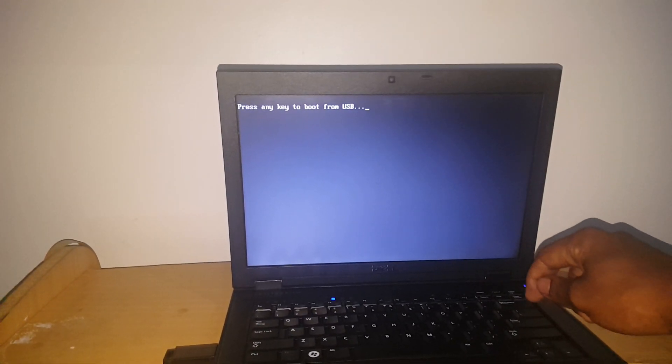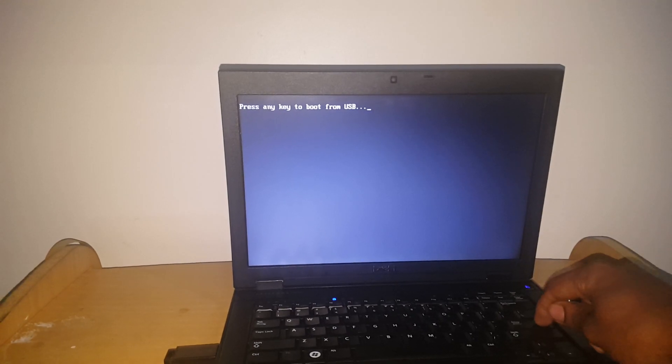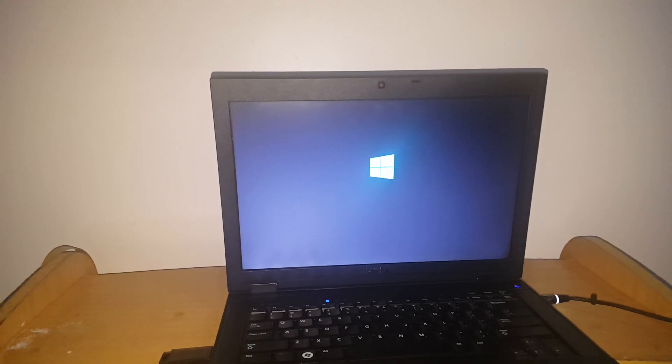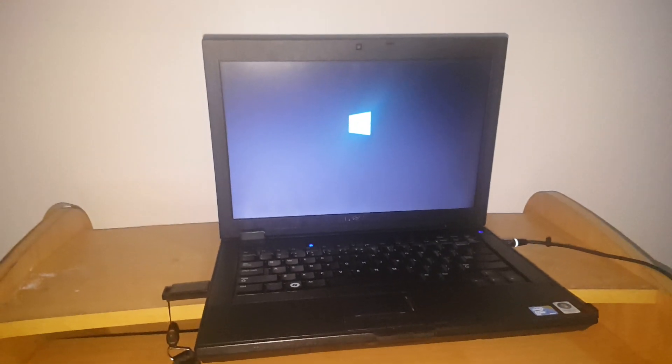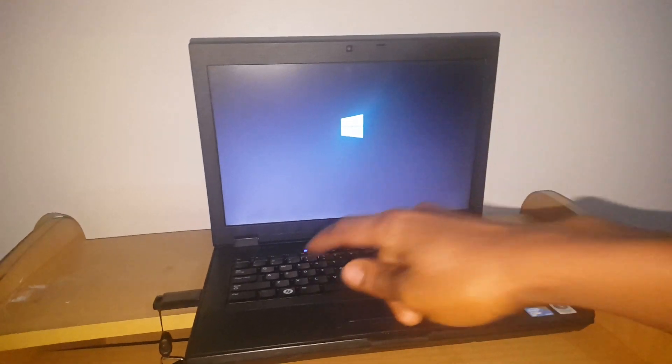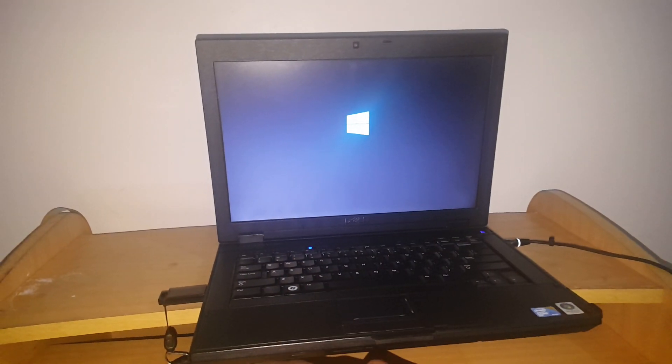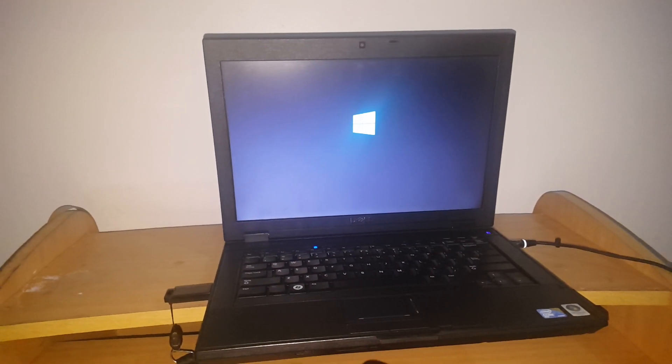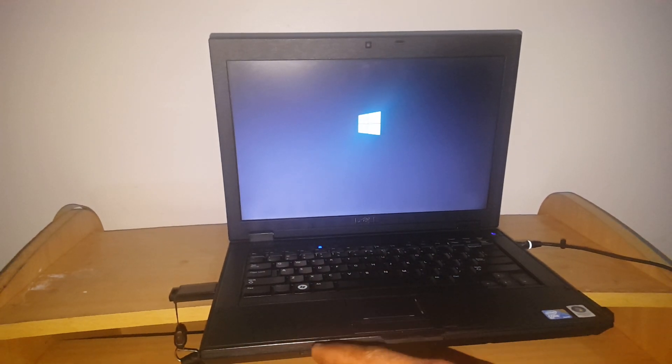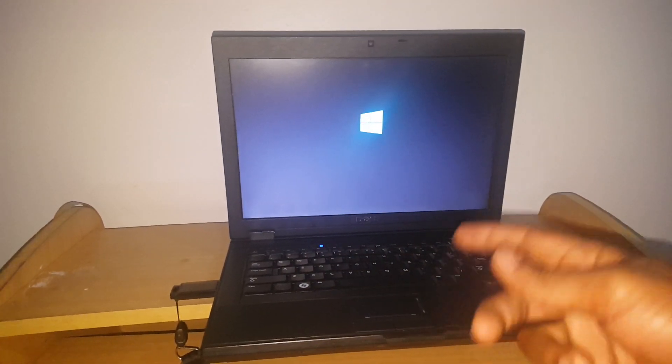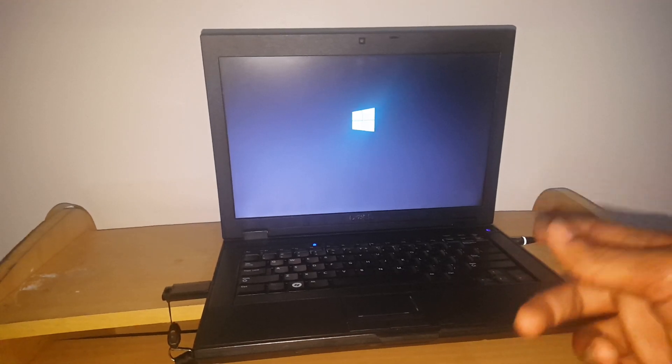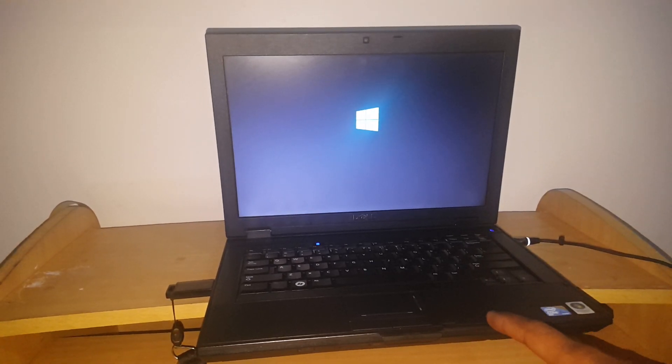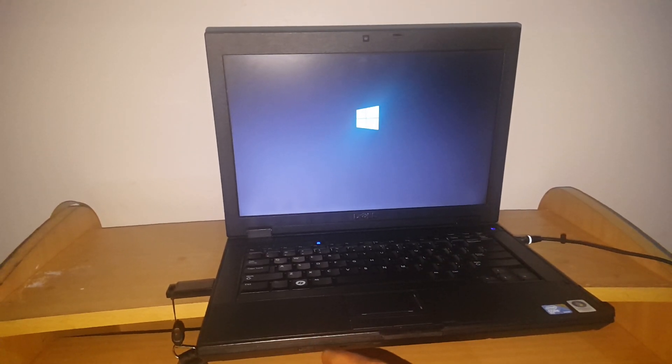Then it will ask you to click any key. I'm going to click enter so that my system can start the Windows process. For this process to work, you have to make sure you have a USB flash that has a bootable image for any Windows. So this is the process you go through. Then you wait for the system to read the files from the USB.